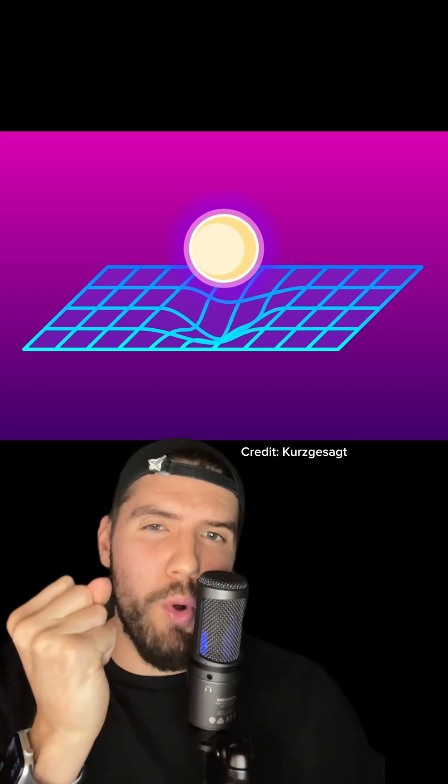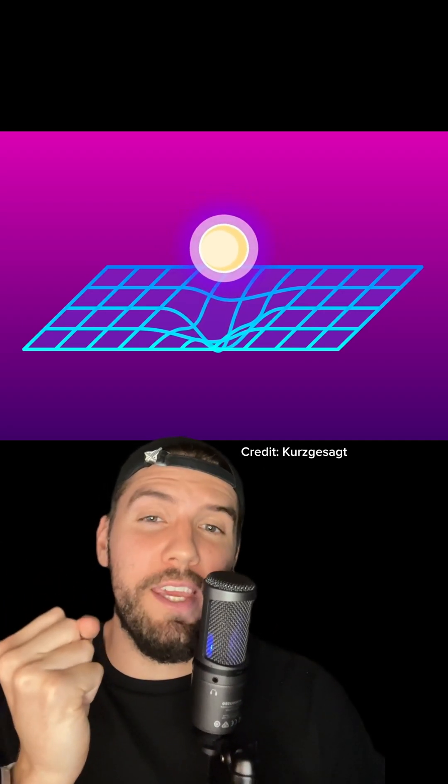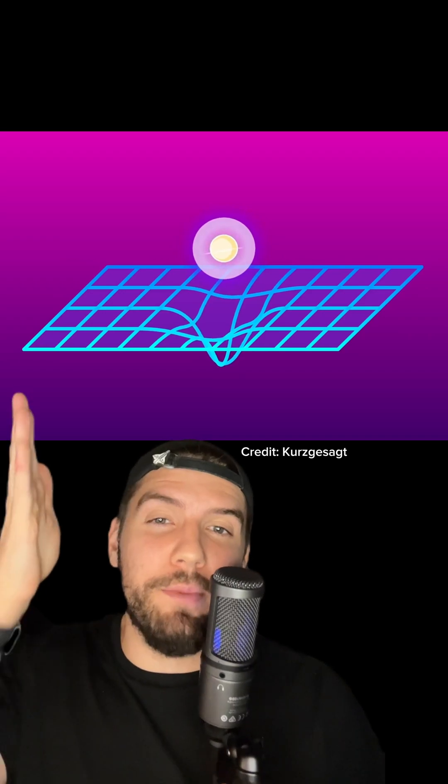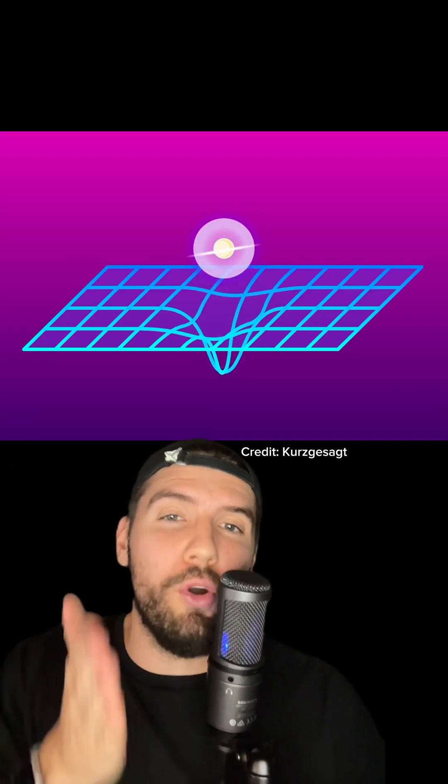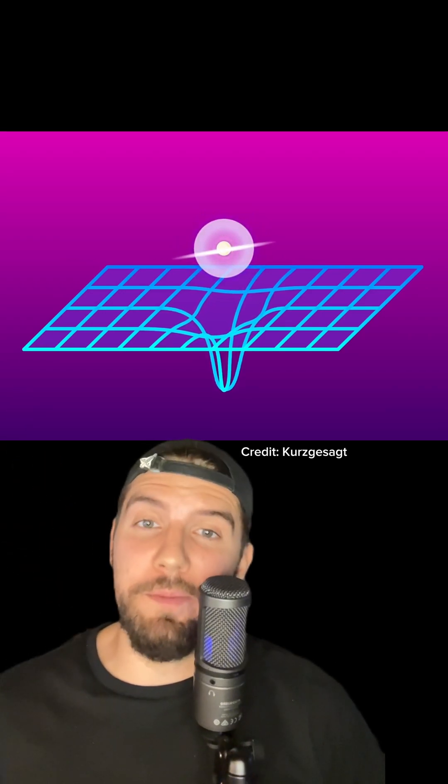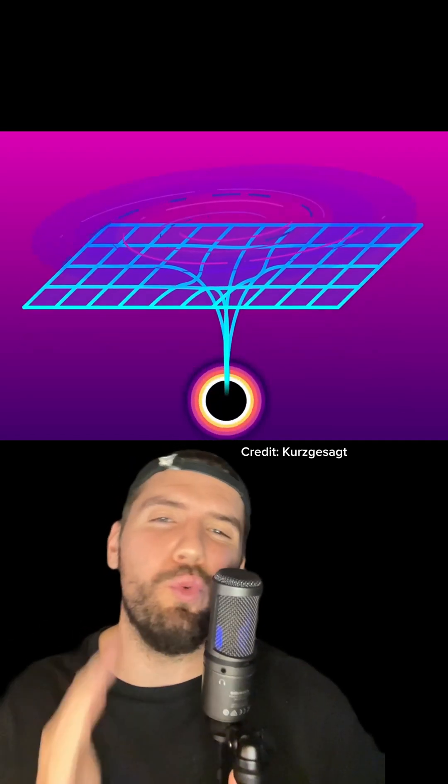If we squeeze that bowling ball to get smaller and smaller while keeping its mass the same, the trampoline ends up getting more and more curved. And eventually, the trampoline, space, gets so warped that it just rips a hole right through it. This is a black hole, and any ball you put on the trampoline now just falls right through the hole and is gone forever.